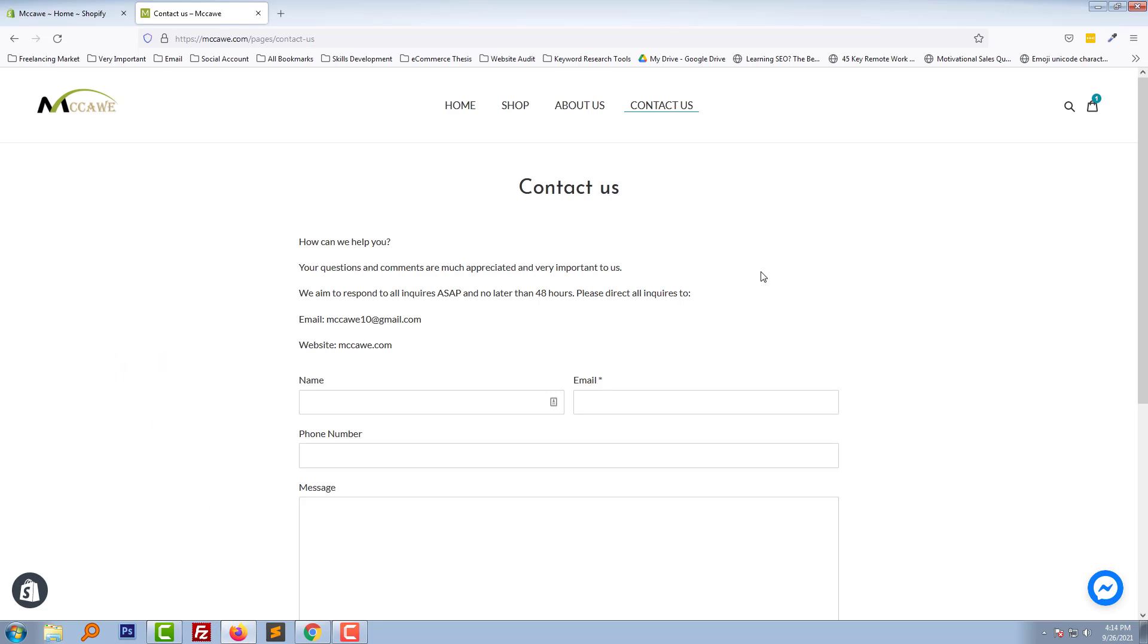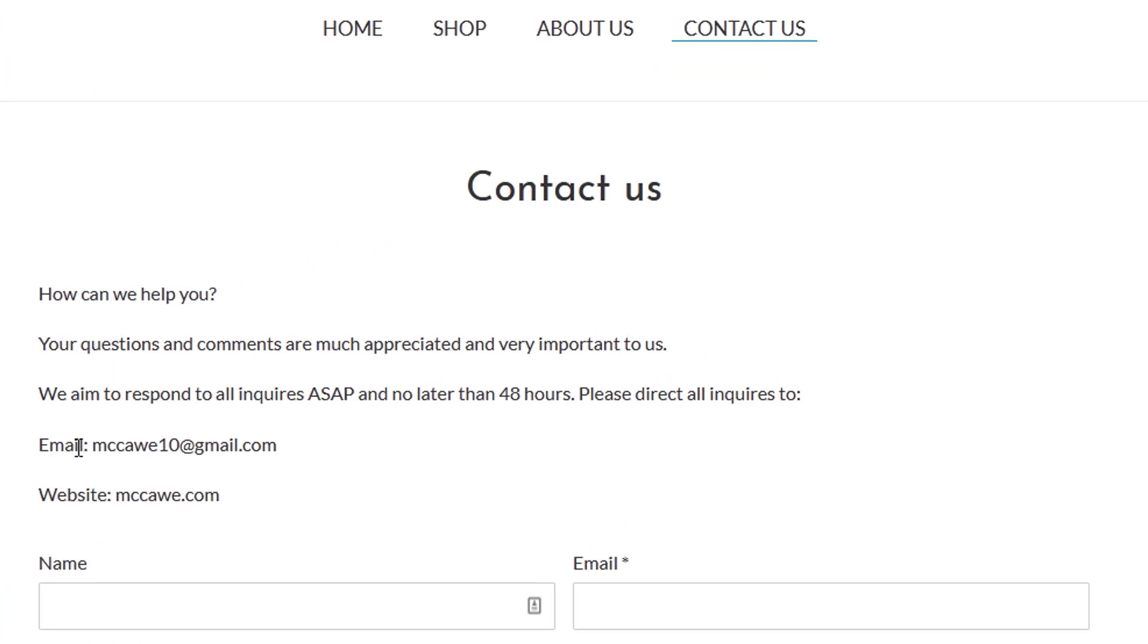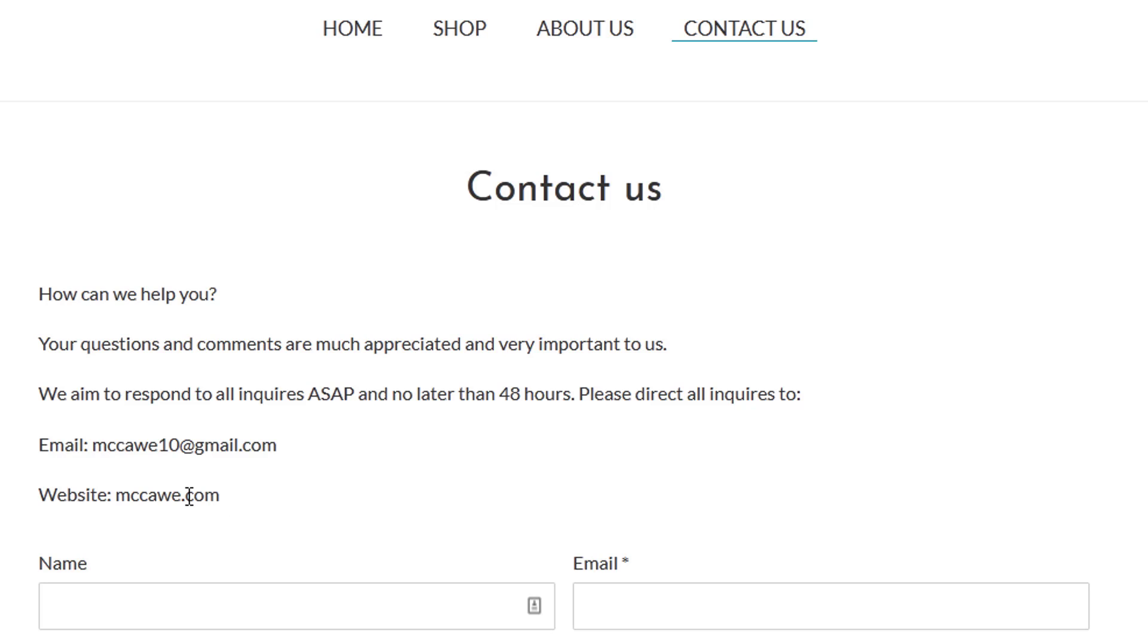Here is my website contact page, and I added my website address right here. But this address is not clickable or doesn't have any anchor link added. So I wanted to add an anchor link to this address.